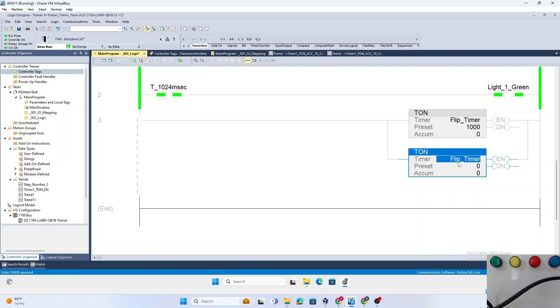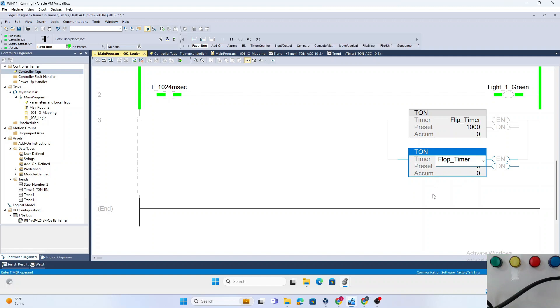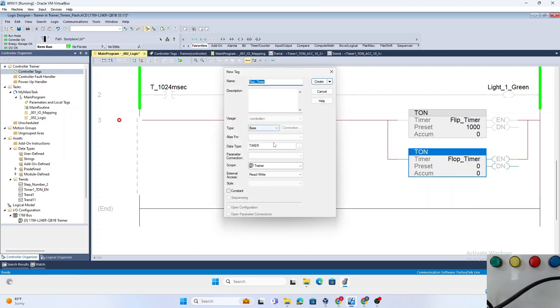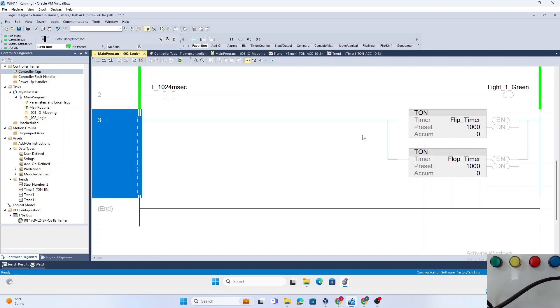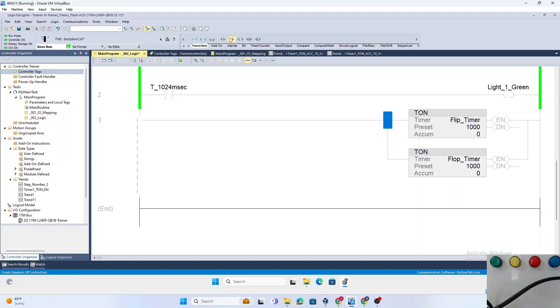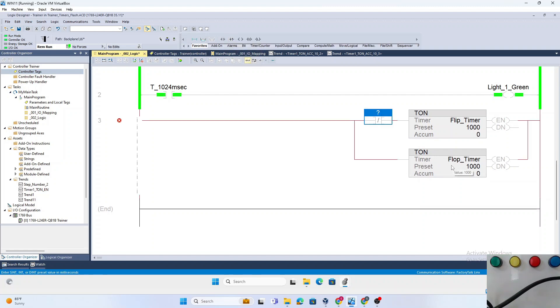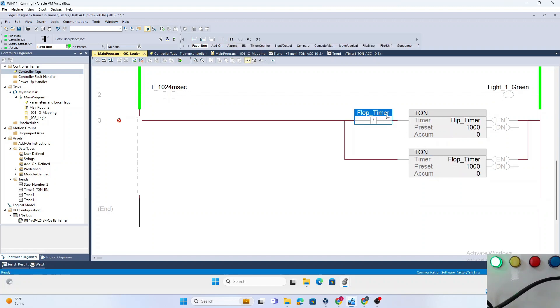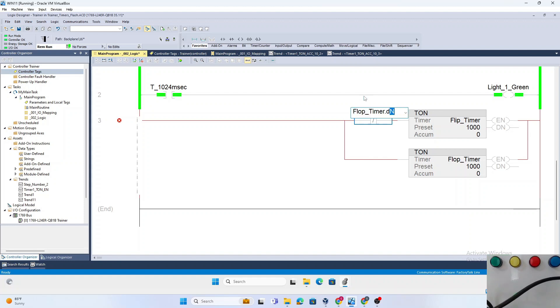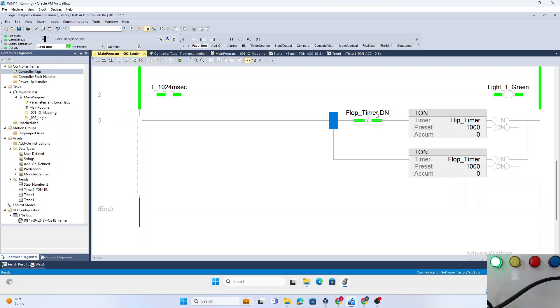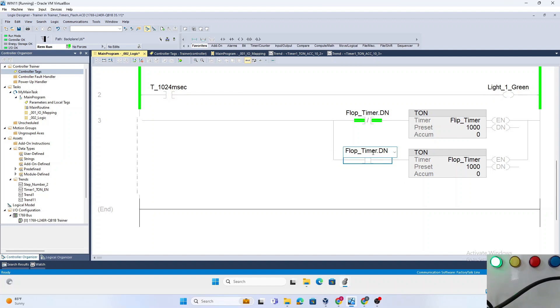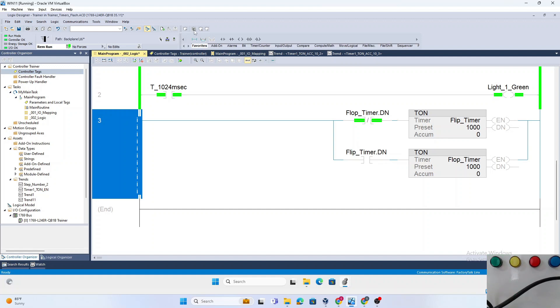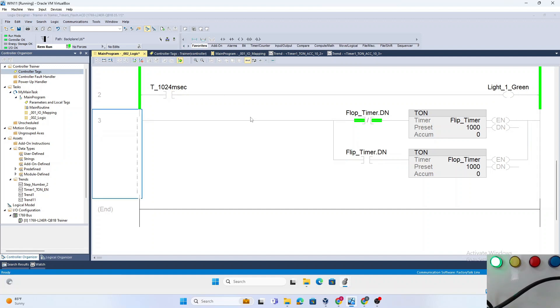And we'll go ahead and do a Flop_Timer. Create new, create new. We'll make that one also 1000 milliseconds. We will make this self-timing by using Flop_Timer NOT done to start the Flip_Timer, and we will use the Flip_Timer done to start the Flop_Timer. Go ahead and assemble it.